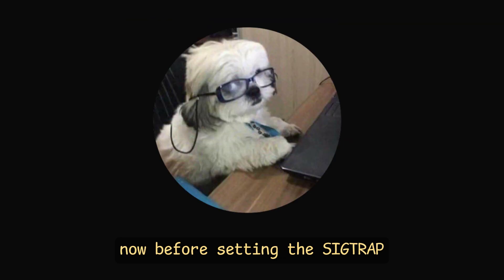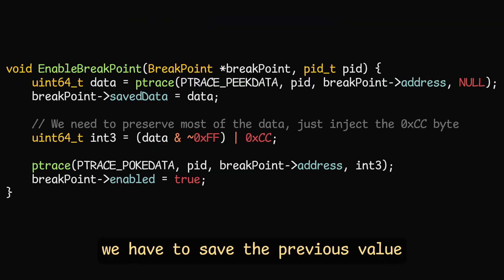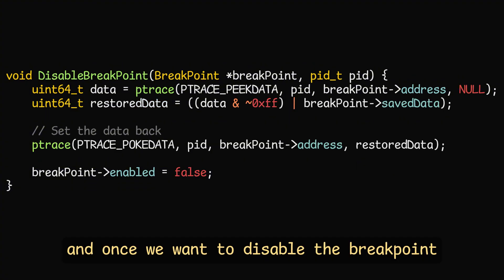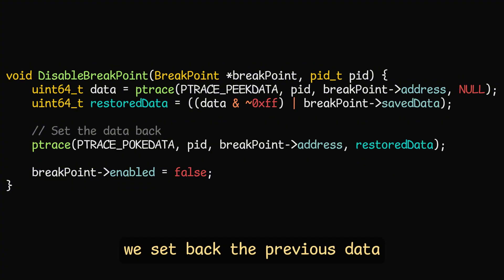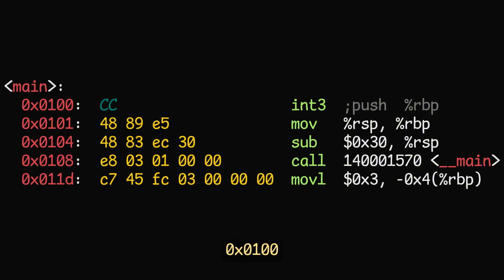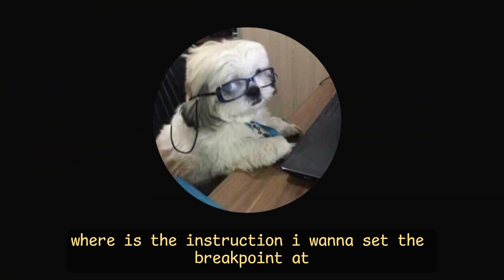Now, before setting the sigtrap, we have to save the previous value we had at that address. And once we want to disable the breakpoint, we set back the previous data. Now, I had set the breakpoint at 0x0100, but how do I know where is the instruction I want to set the breakpoint at?